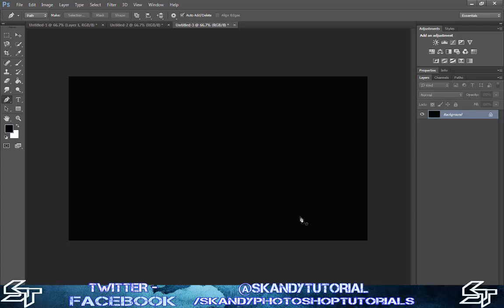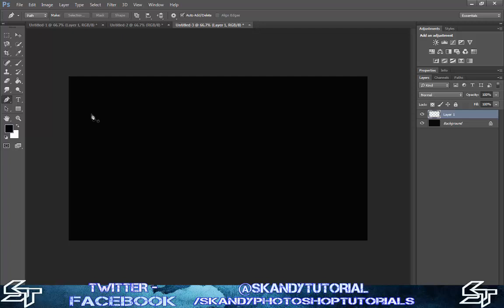I've got my background set as black. Now if I'm going to put an outline on top of it, I want to start a new layer. I'd always start a new layer with the pen tool and always have it on its own layer, just so you can go back to it and mess around with it if you need to.